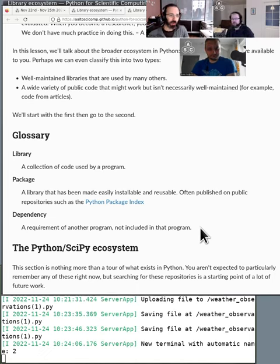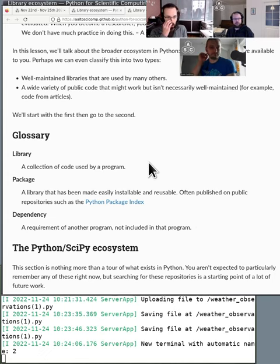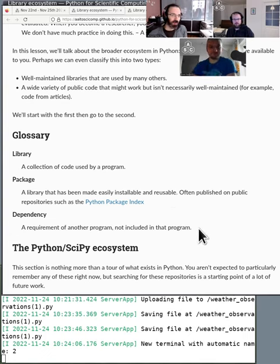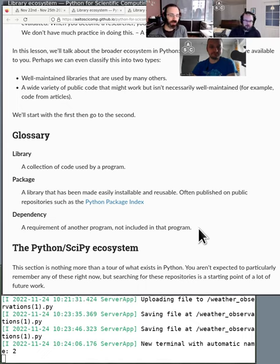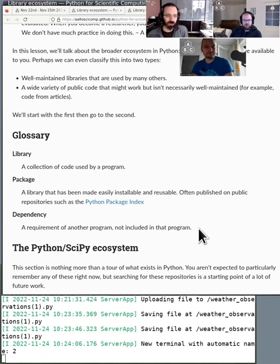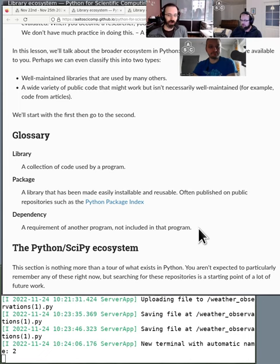A dependency is a requirement of another program not included in that program. So actually tomorrow we talk about turning your code into packages. And also we talk about handling dependencies. Those are actually pretty useful things to do, even if you're just working on code yourself. So having it be a little bit less chaotic is really useful. So make sure you come back for that.